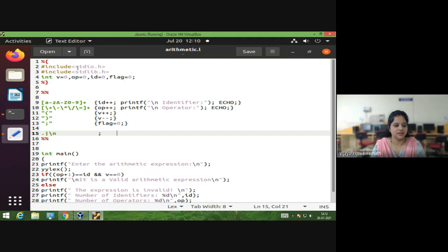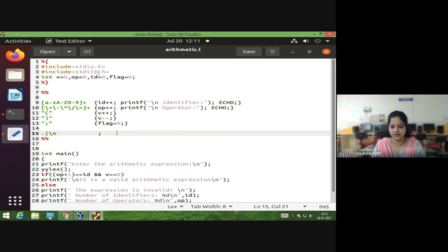In the definition section, we must write the C code that has to be copied as-is into the C header file. Here we are defining some header files and variables used in the program. It begins with the percentage opening brace symbol, and we are including two header files: stdio.h and stdlib.h.